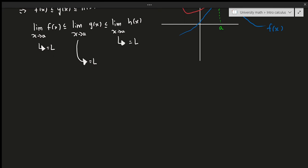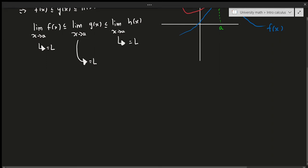I'll do two simple examples to demonstrate the idea of the Squeeze Theorem, and I'll do more detailed examples in the next video to show how useful this can be — especially when we get to derivatives. Let's go ahead and do the first example.